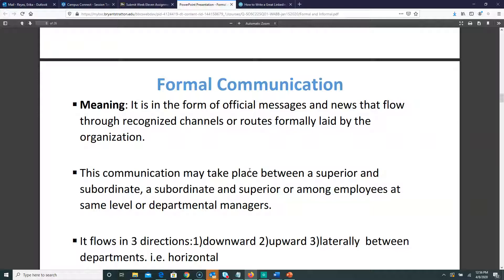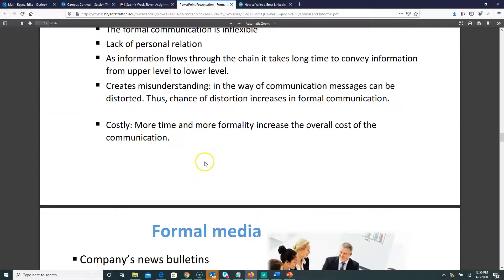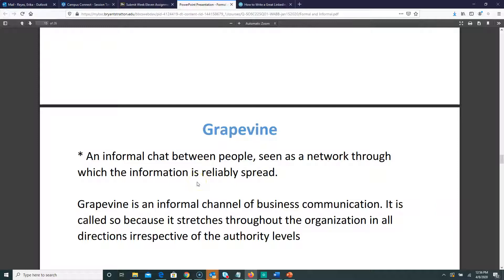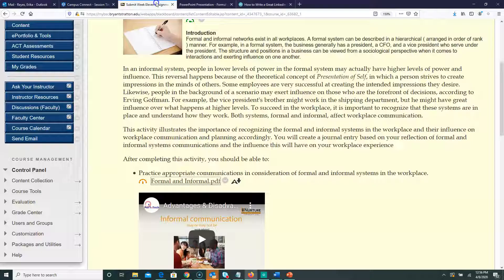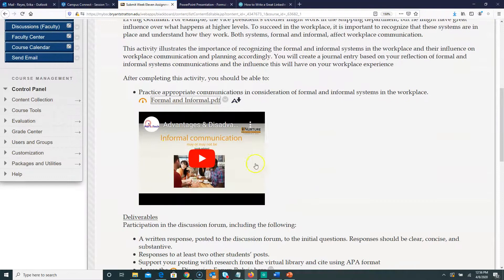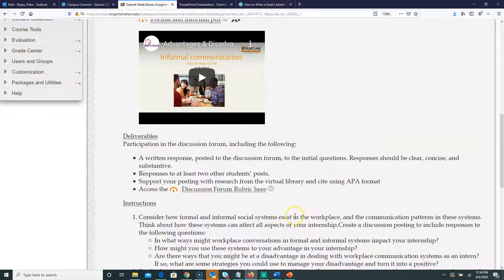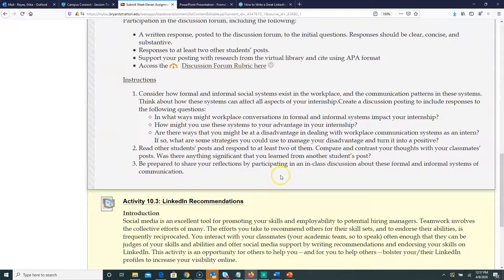I'm not going to go through the whole PDF, but there's a lot of information there covering the advantages and disadvantages of both formal and informal communication to help you. There's also the video linked here. Answer the three questions, and if you have any questions when we meet tomorrow morning, let me know. You can also email me and I can set up a one-on-one Skype meeting. Make sure you read the PDF and go through the video to help you answer those questions.